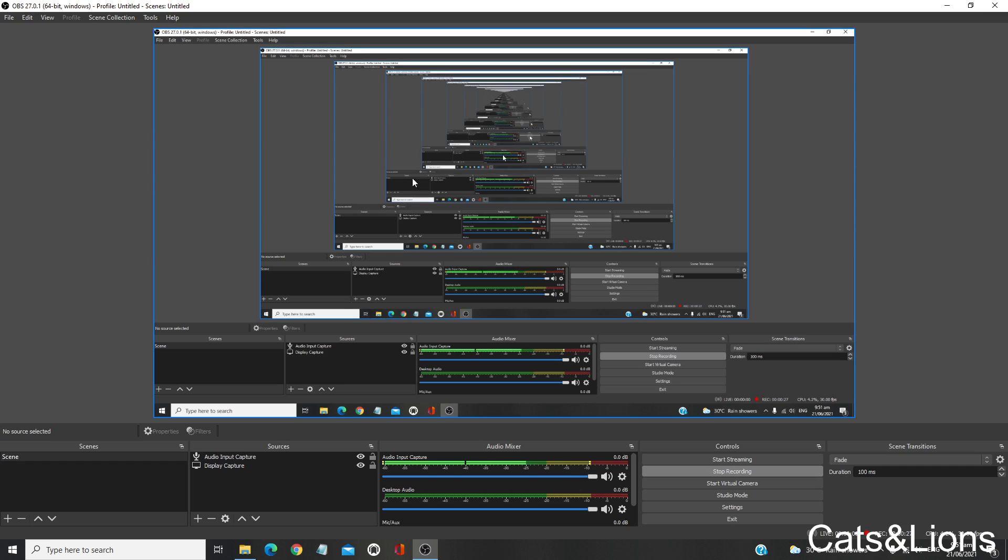First of all, once you've opened the OBS Studio application, click on File located on the upper left corner of the screen. Then on the drop-down menu, select Settings and you'll be given this option.